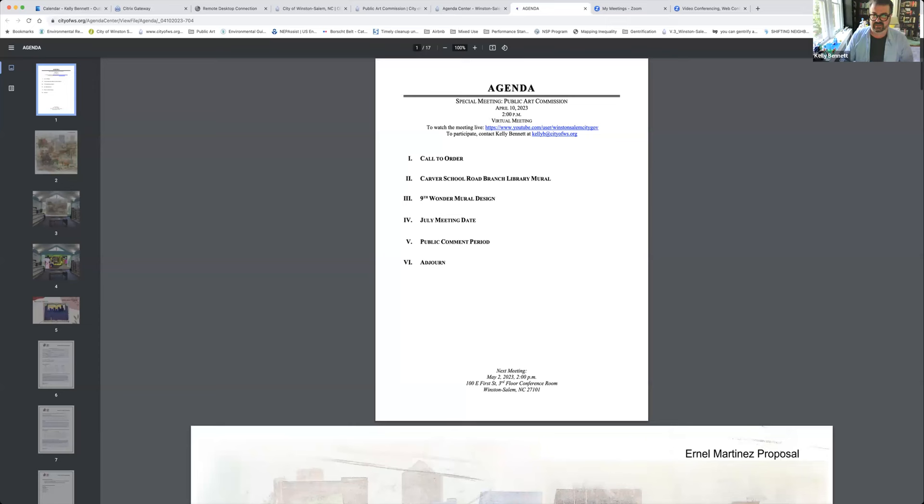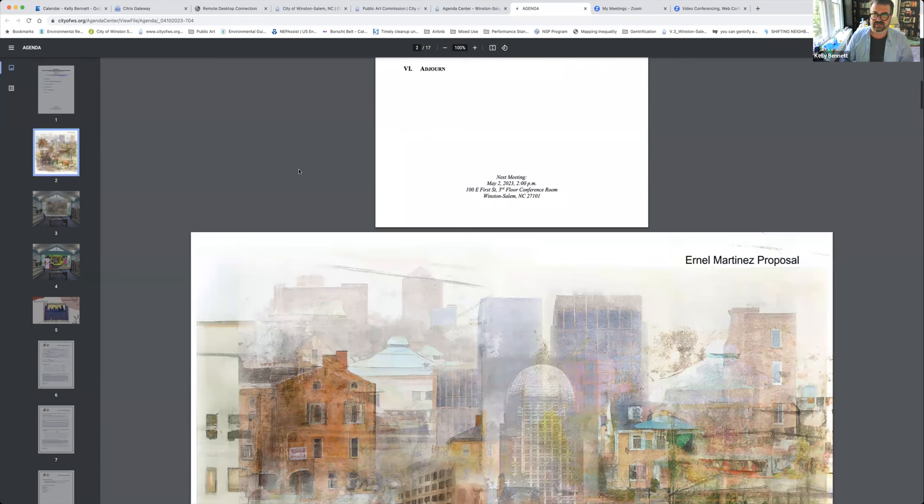Okay, welcome everybody. Thank you for doing the special meeting so that we can knock out a couple of these items that needed to be voted on last time. I'm going to share my screen and it's just going to be the agenda that I sent out.